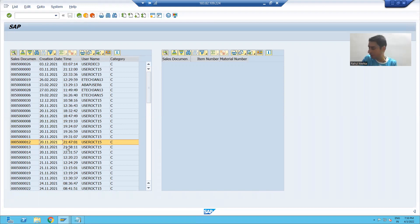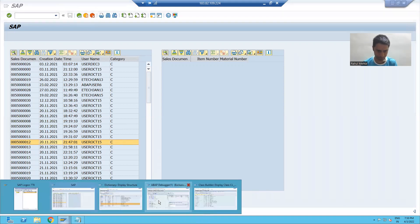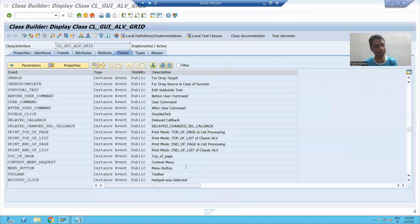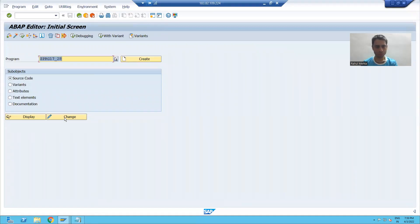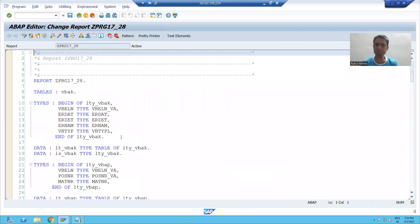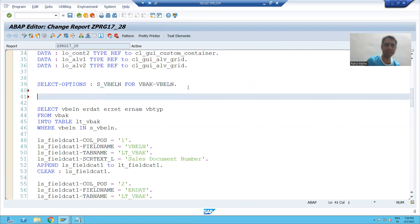In our program, we will create an event handler method for the double-click event of this particular class CL_GUI_ALV_GRID. Then we will register our event handler method. We will do these steps. The prerequisite is the event topic should be clear. I will create an event handler method for the double-click event of CL_GUI_ALV_GRID class.